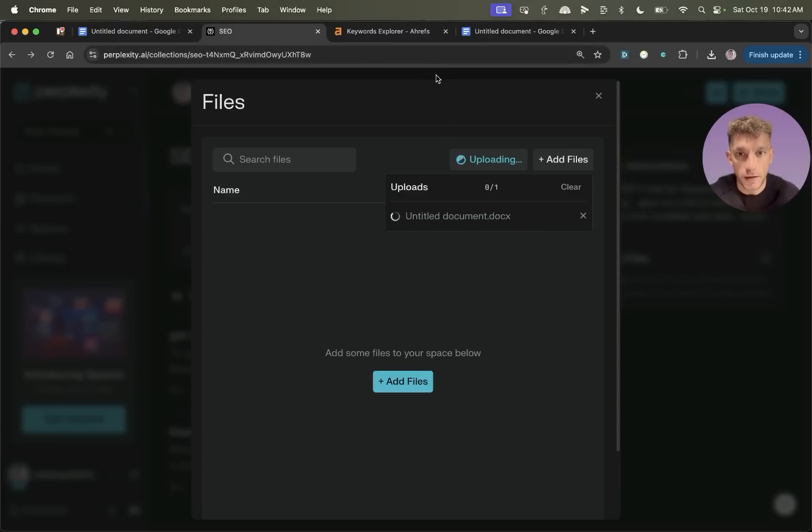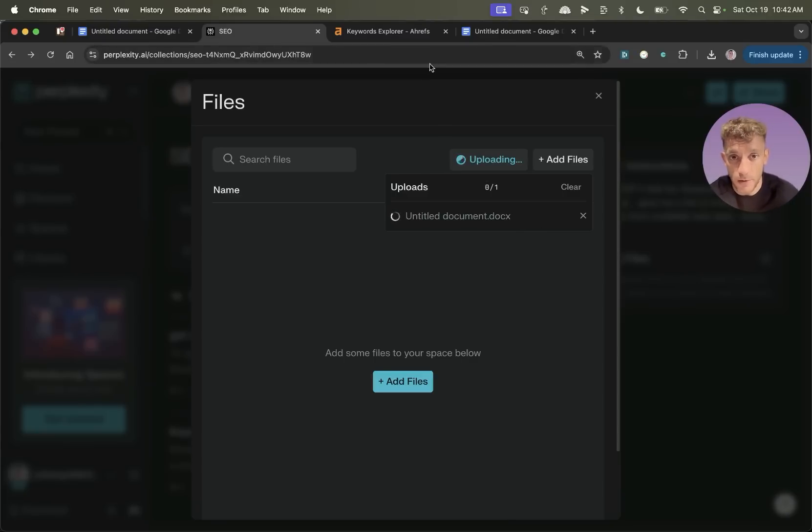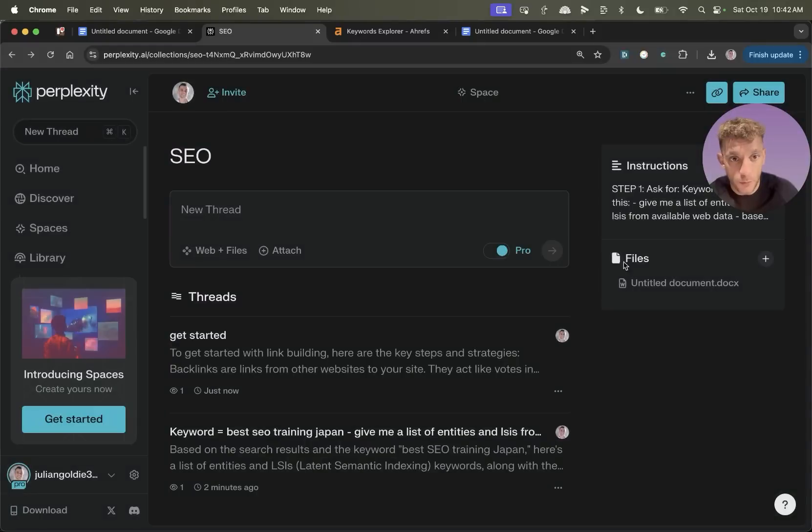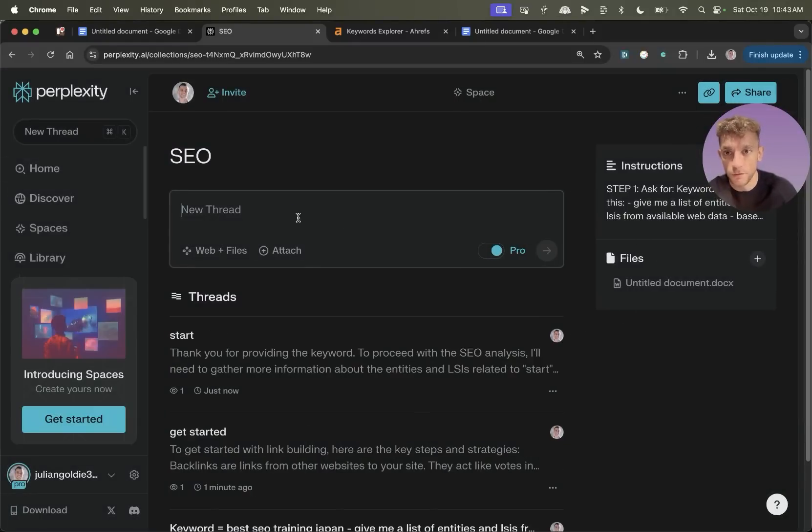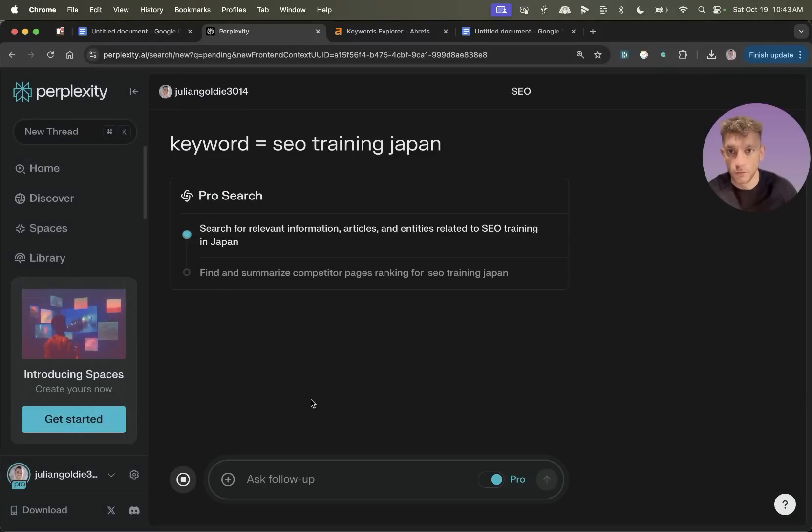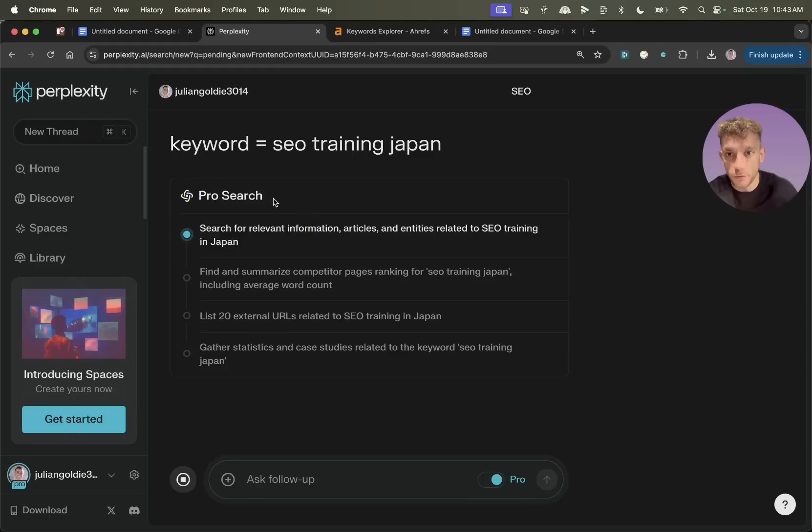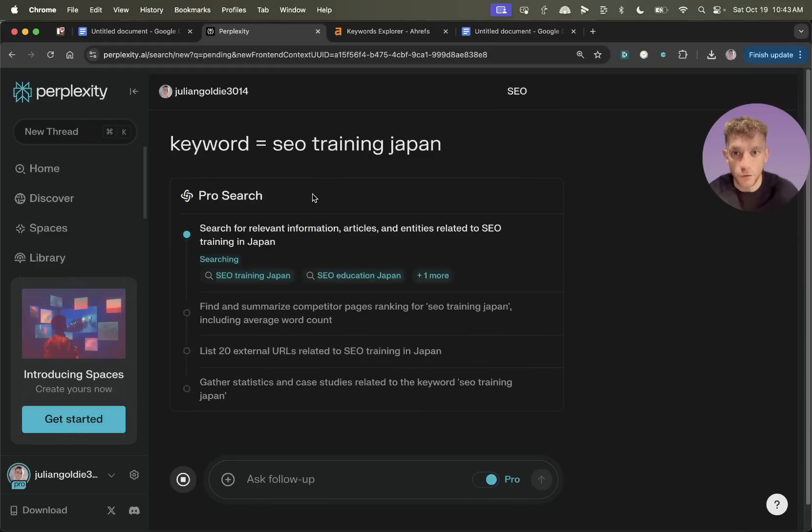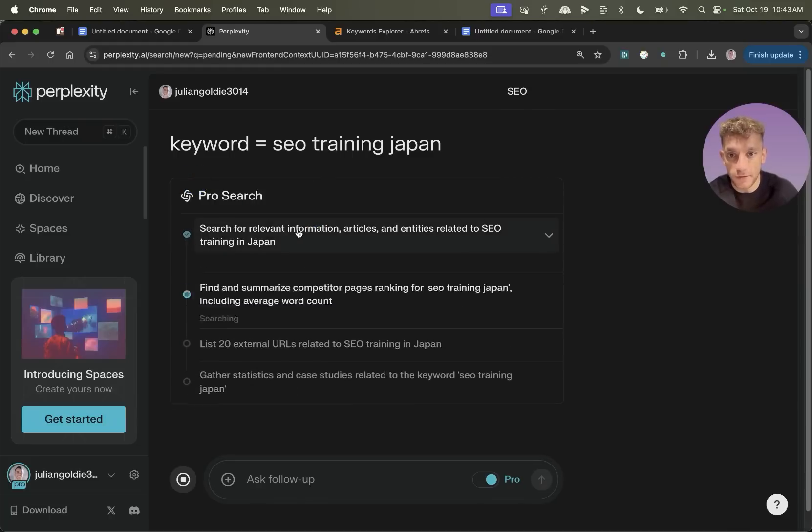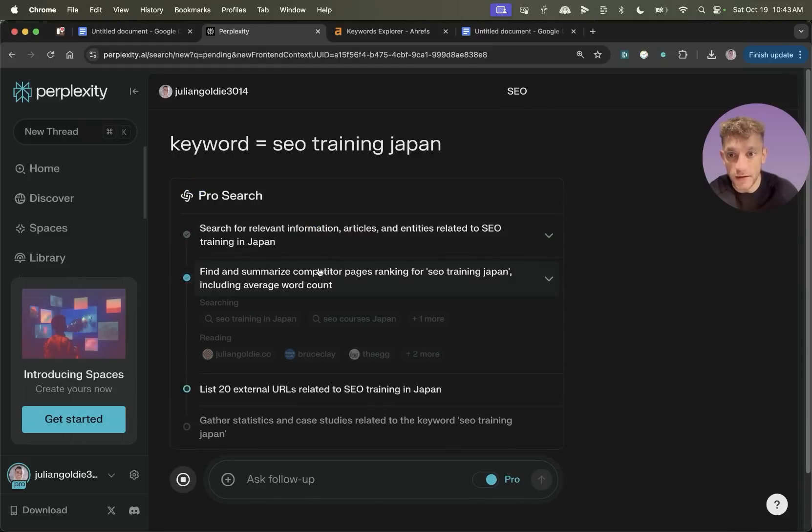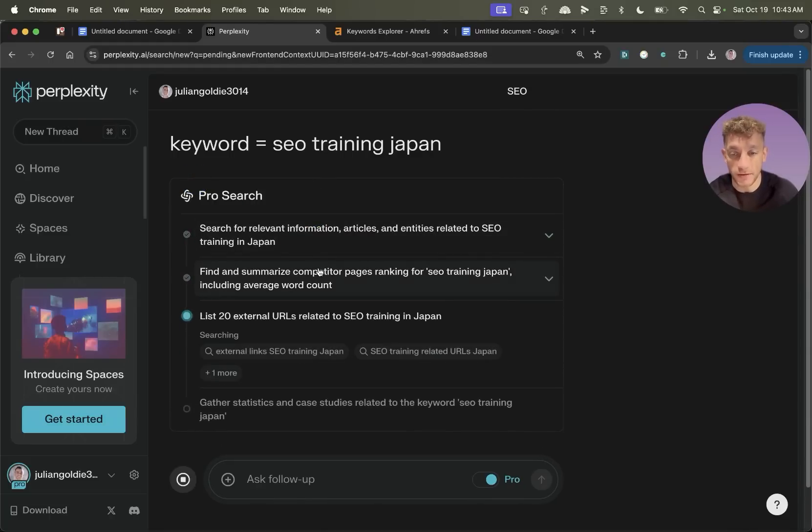And what I'm actually going to do now is I'm going to upload a document with personalized information about me. So it's got details of, for example, like my sitemap, information about who I am, et cetera, like that. And we can use that to create the content. So if I go in here and I'm like, keyword equals SEO training Japan. What it's going to do is it's going to do a pro search for relevant entities, LSI keywords, et cetera, related to my niche.